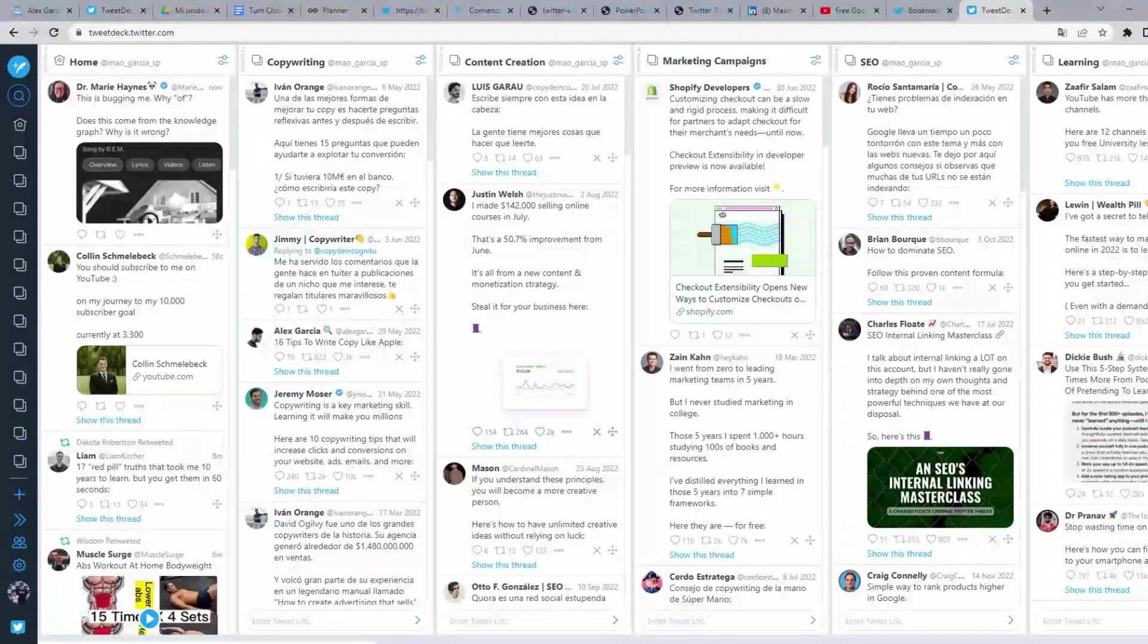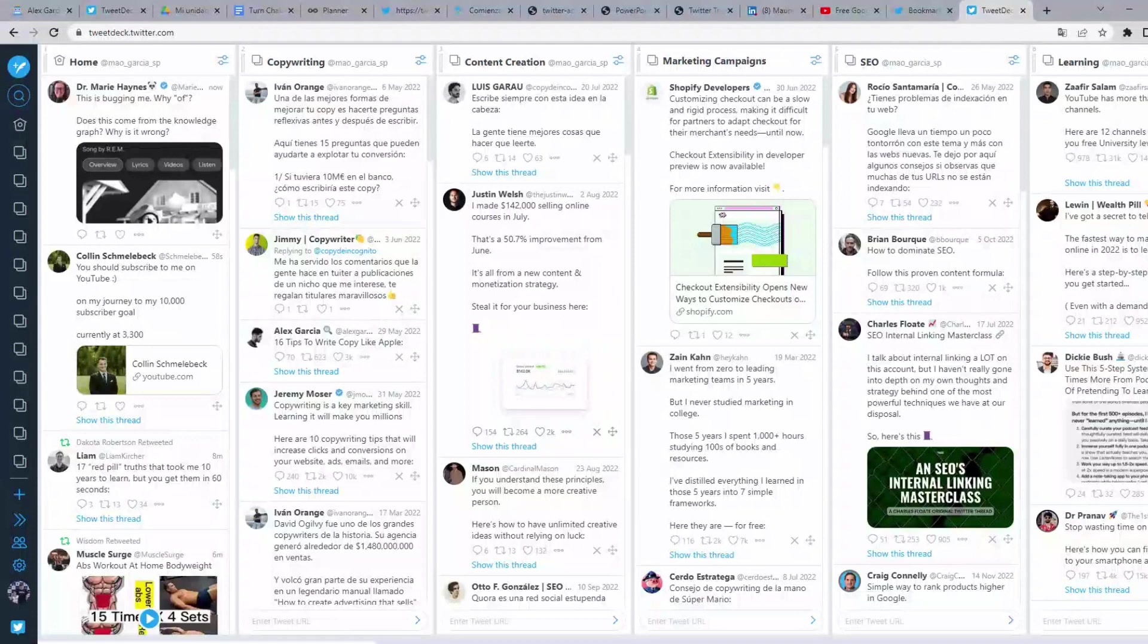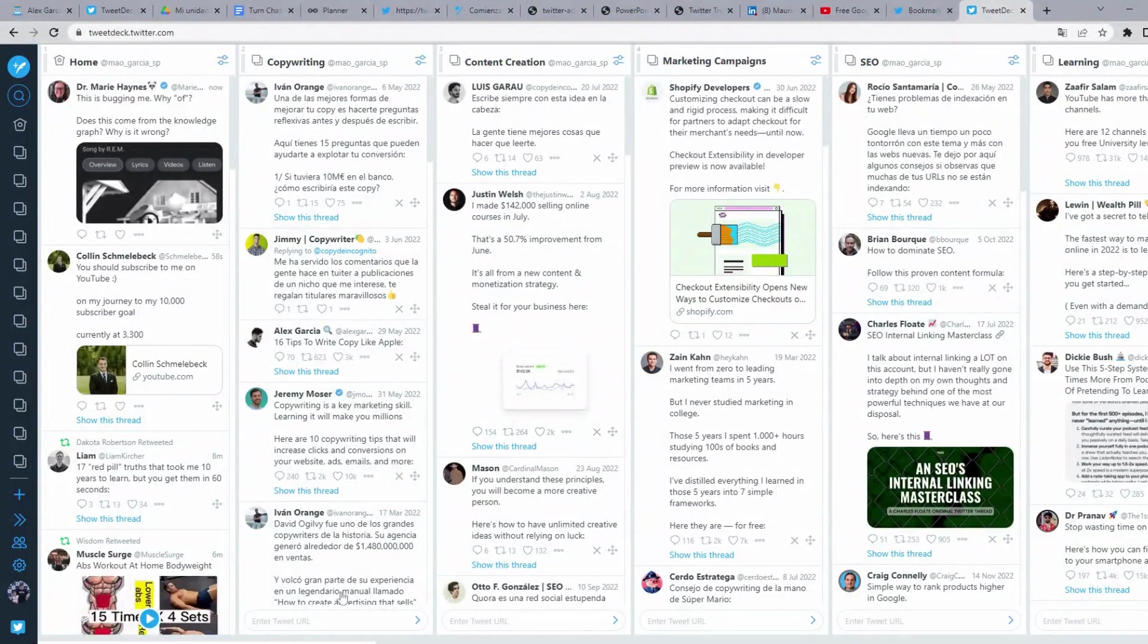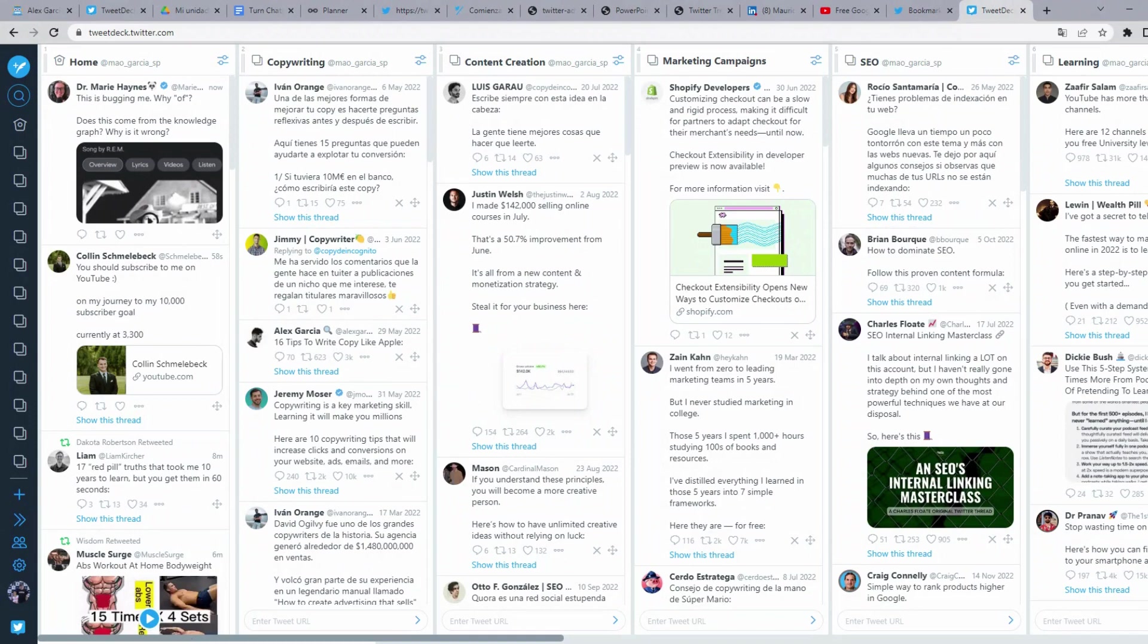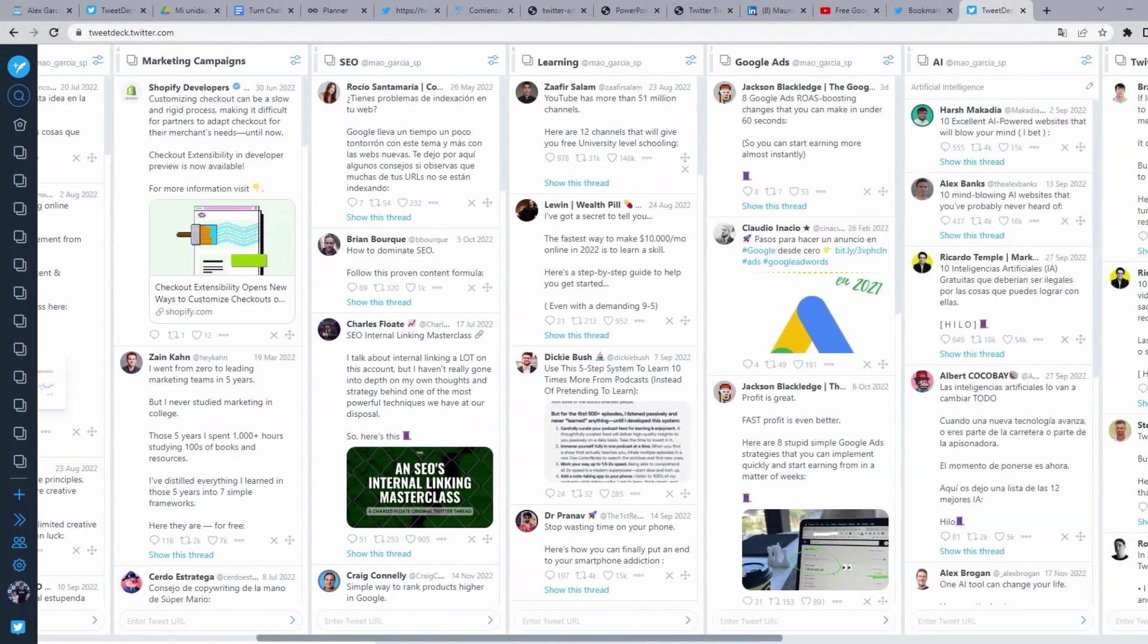Well, this is my TweetDeck's dashboard. Here is where I have many of my Twitter bookmarks sorted by categories.